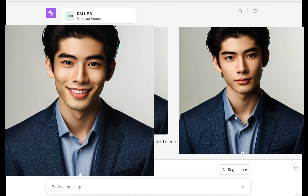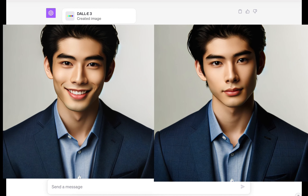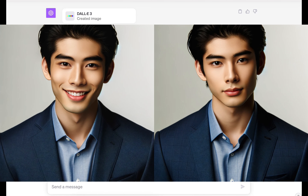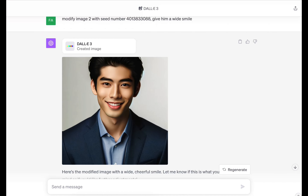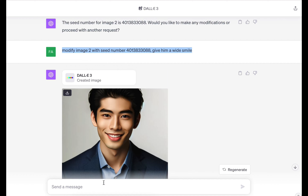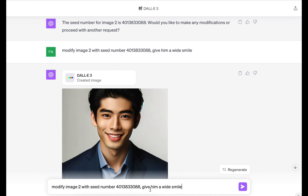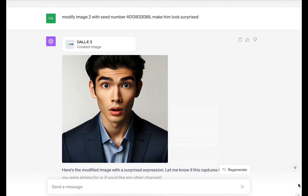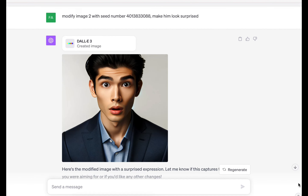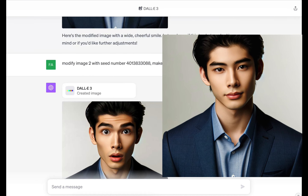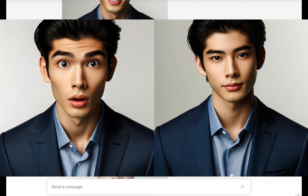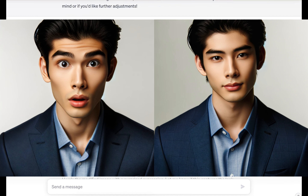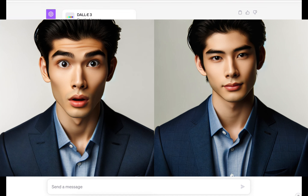Let's just see how far we can push this. I'll do the same thing again — copy the last request and change just the end: modify image two with seed number, make him look surprised. There you go — same character again, wearing the same suit with the same hair, but this time he looks so surprised and he still looks like the same character. This is amazing.